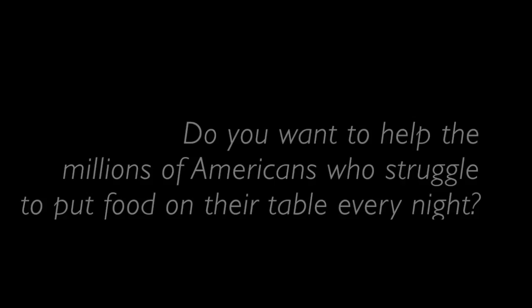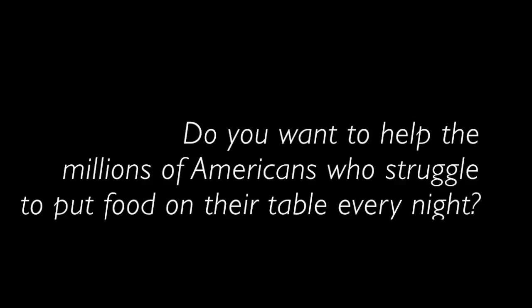Hey, ASU! Yeah? Are you tired of seeing perfectly good food thrown away? Yeah! Do you want to help the millions of Americans who struggle to put food on their table every night? Yeah!